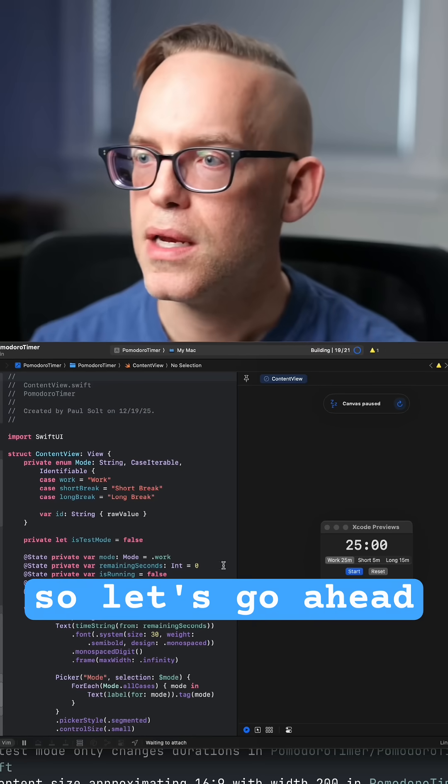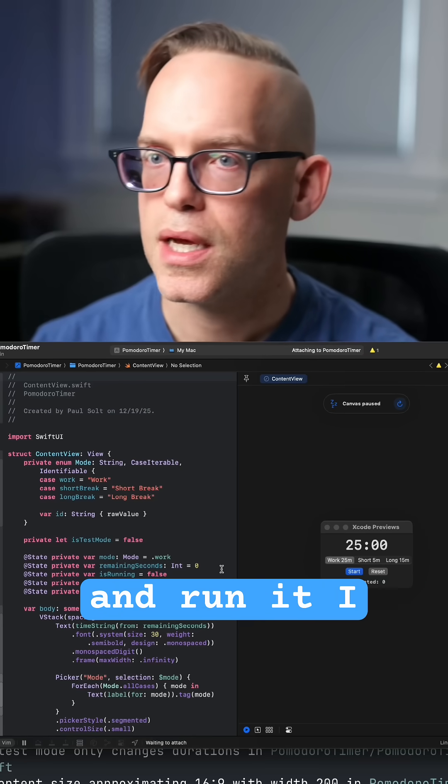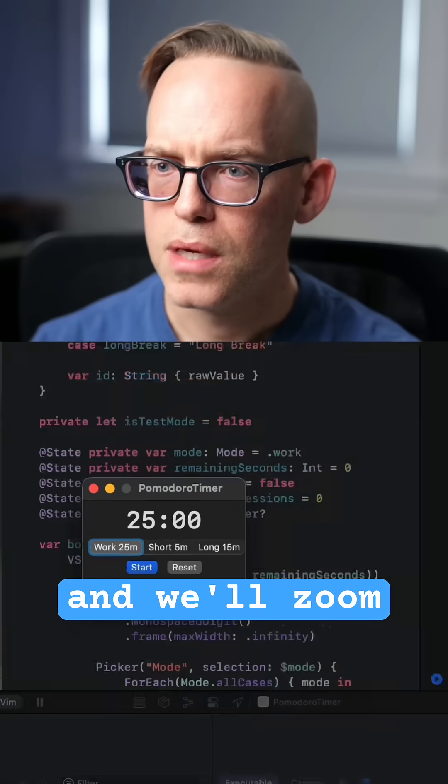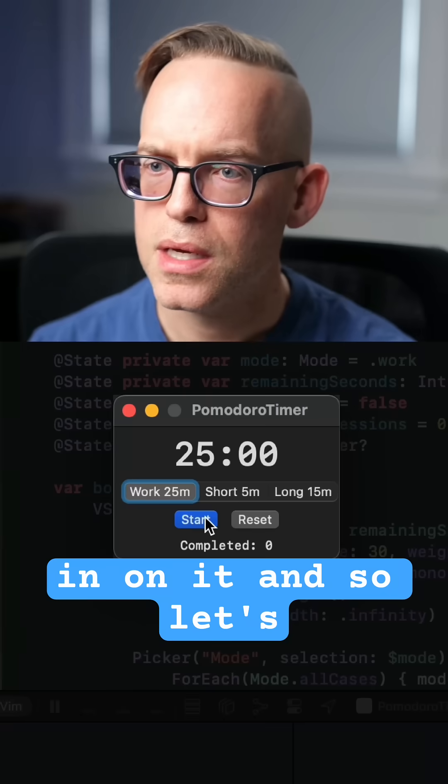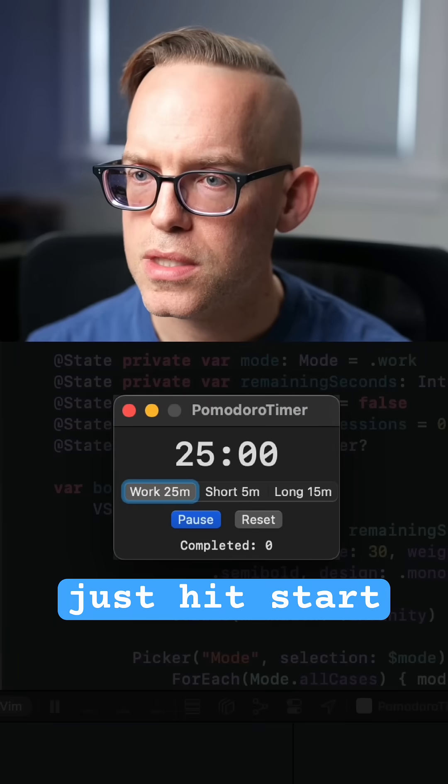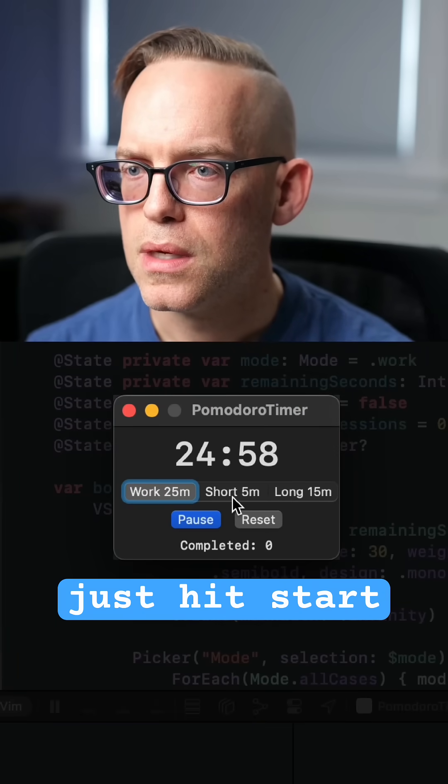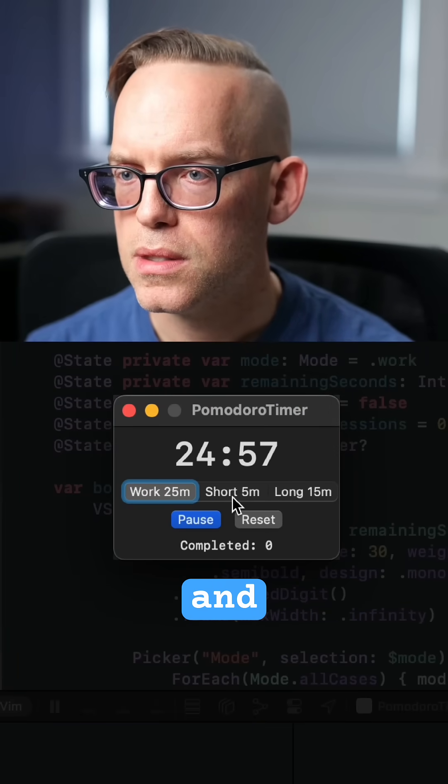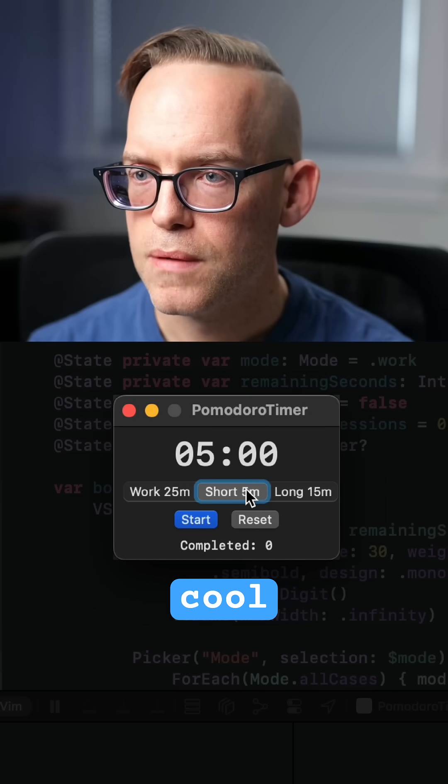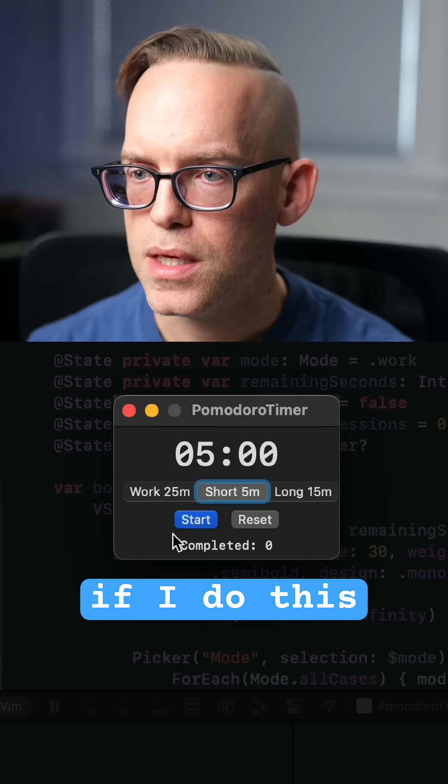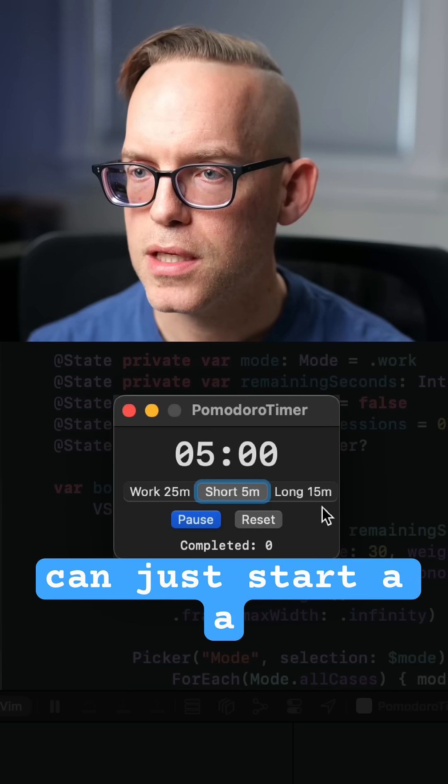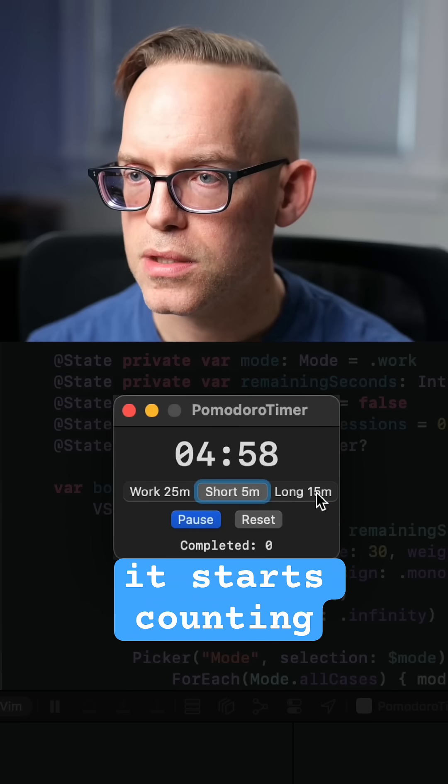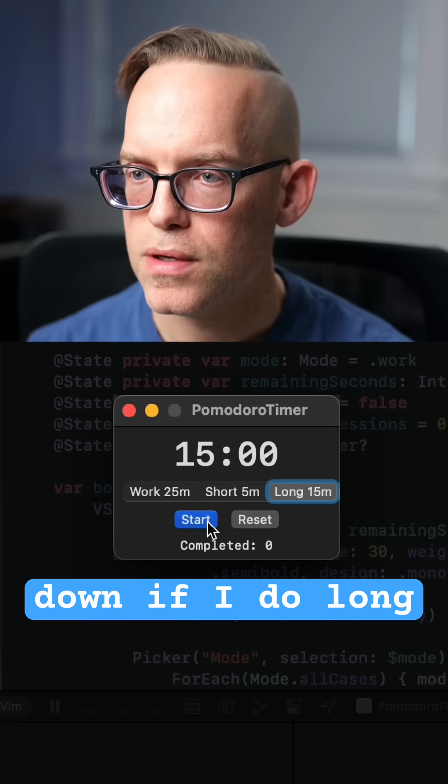So let's go ahead and run it. I can see it in the preview and we'll zoom in on it. And so let's just hit start and that's super cool. If I do this, I can just start a break, it starts counting down.